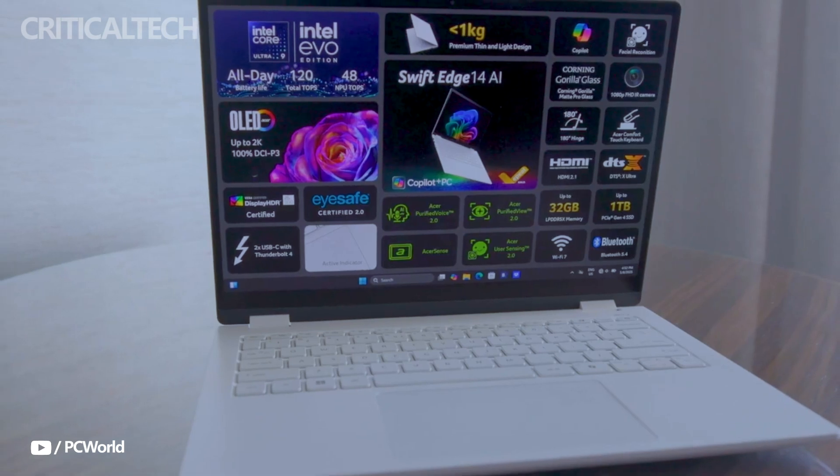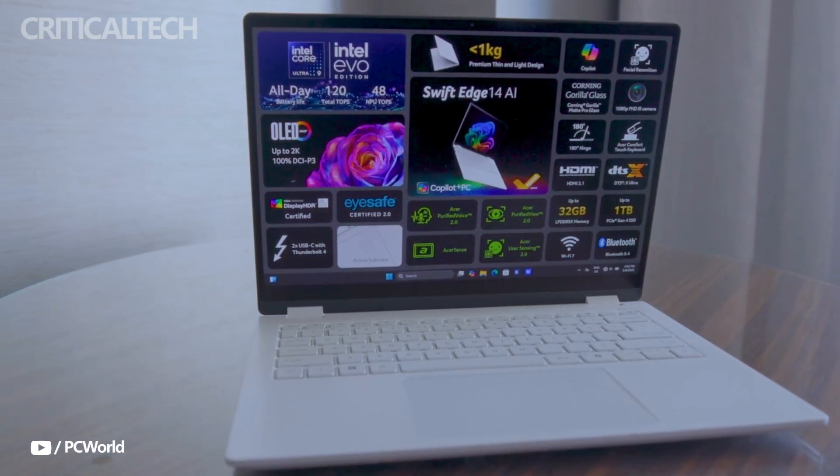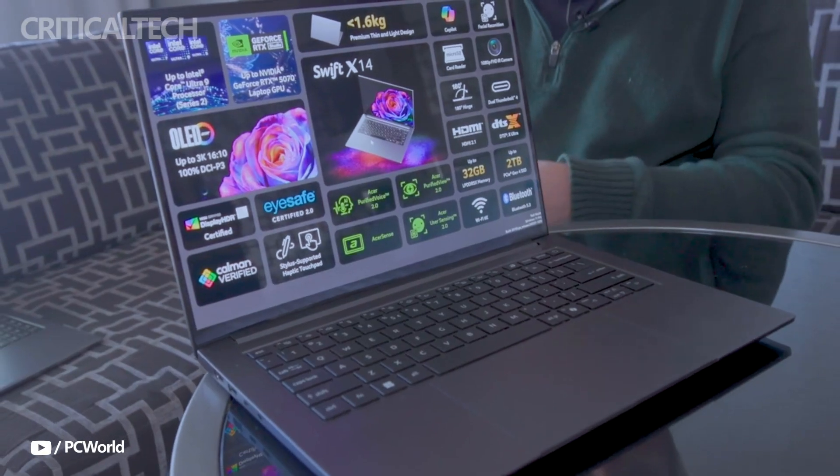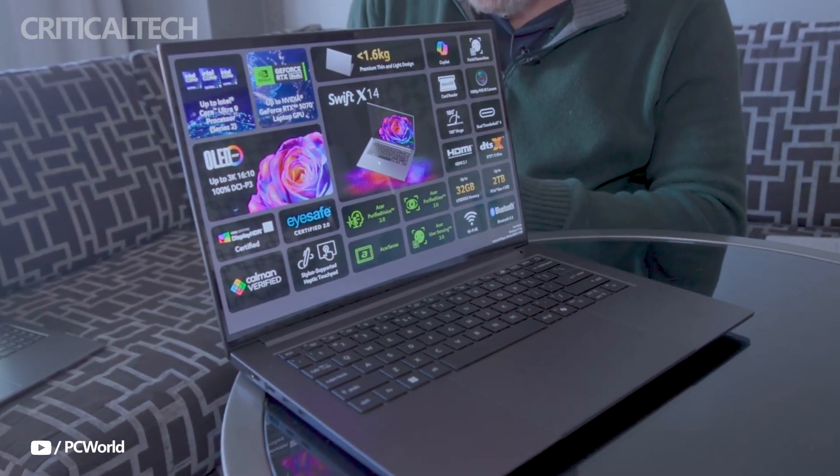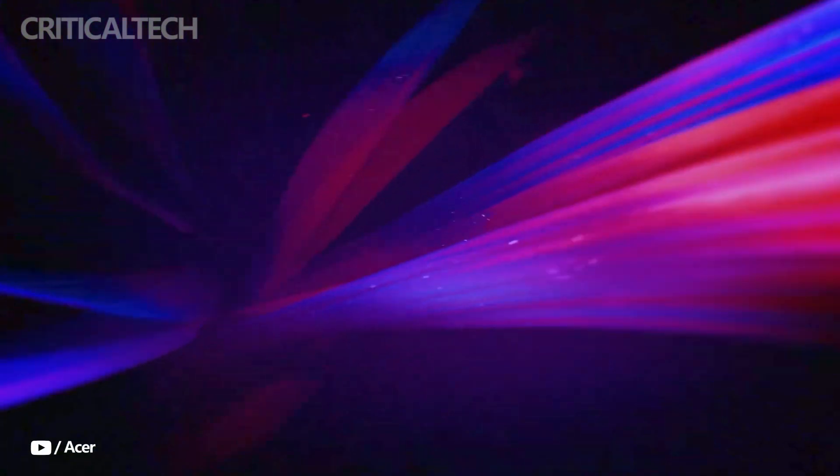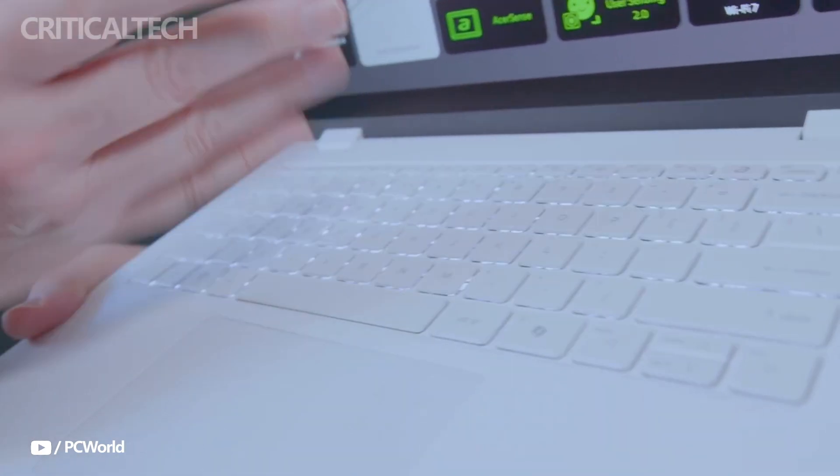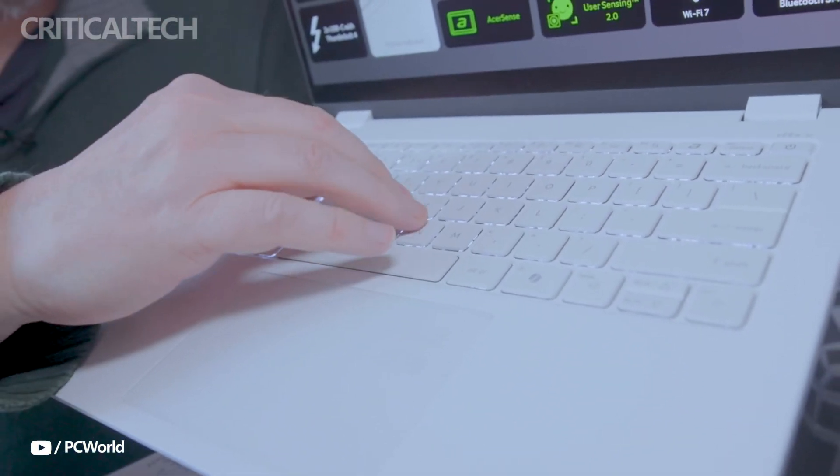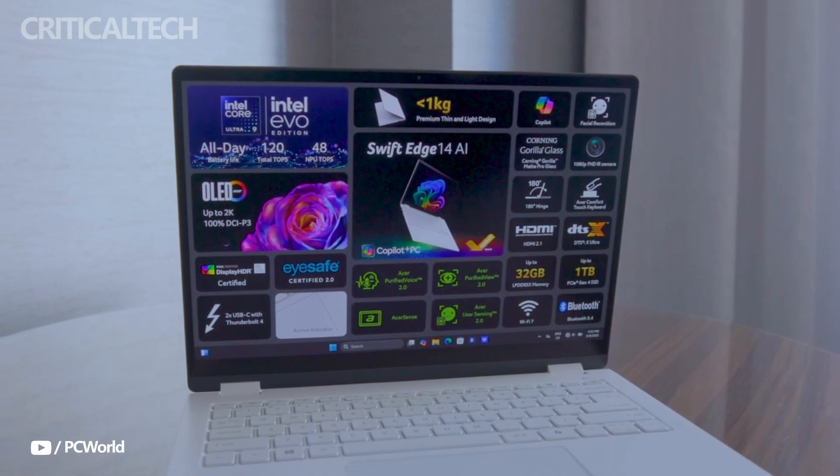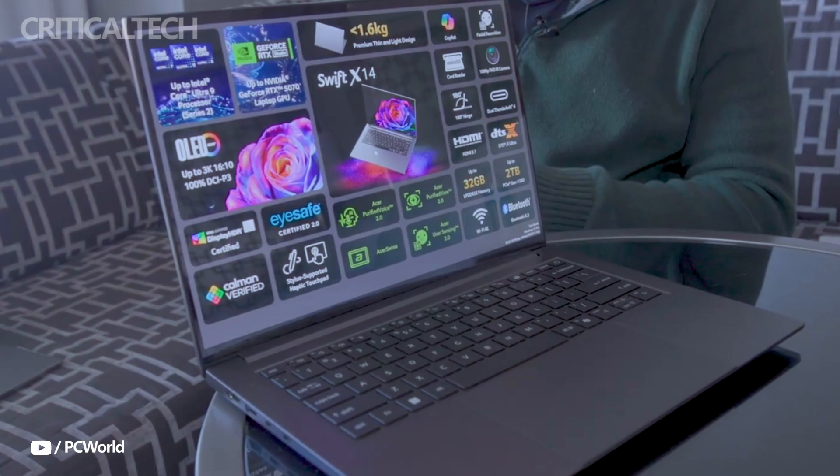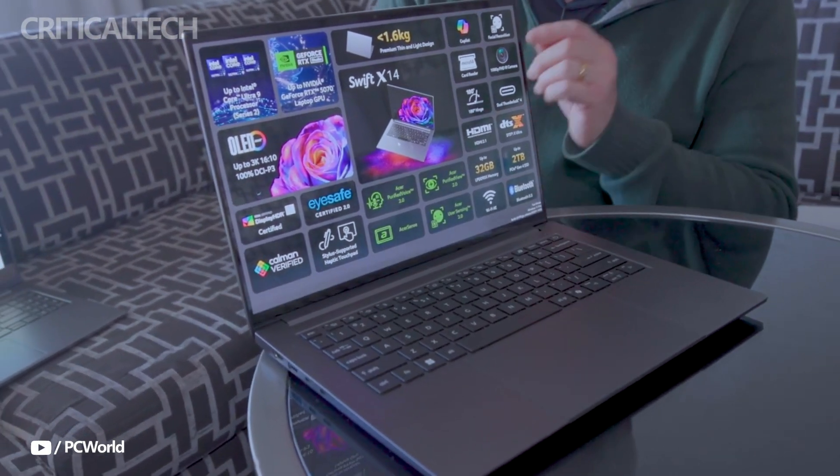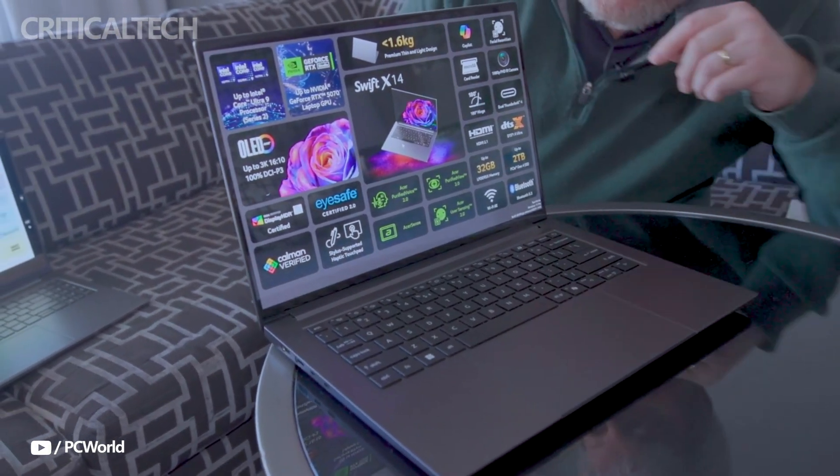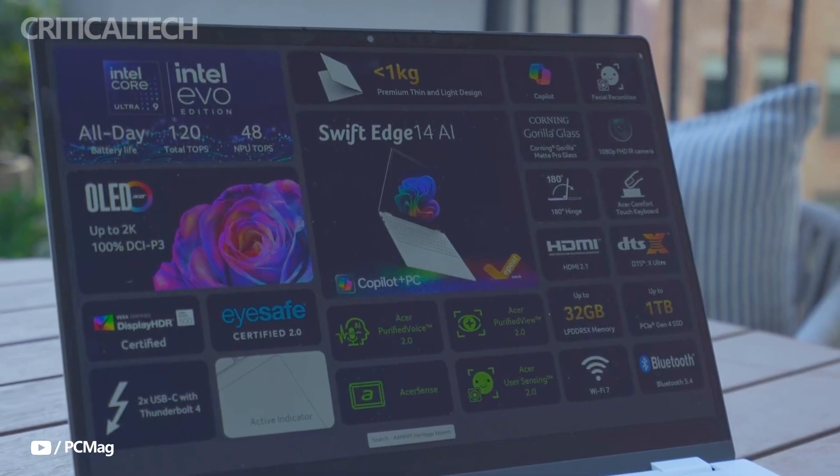The 16 to 10 aspect ratio and DisplayHDR True Black 600 certification provide deeper blacks, vibrant colors, and true-to-life contrast, making it ideal for content creators and media professionals. The screen also fully covers the DCI-P3 color gamut for professional-grade color accuracy.